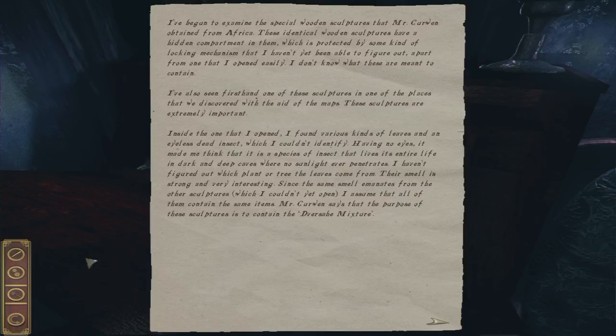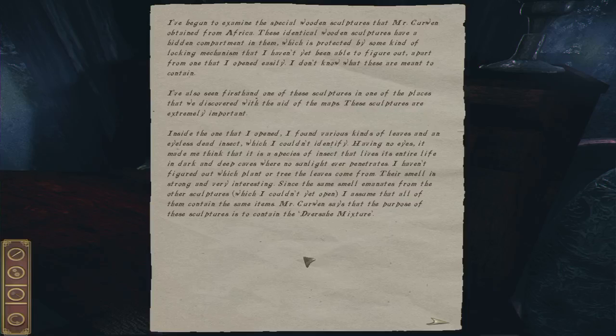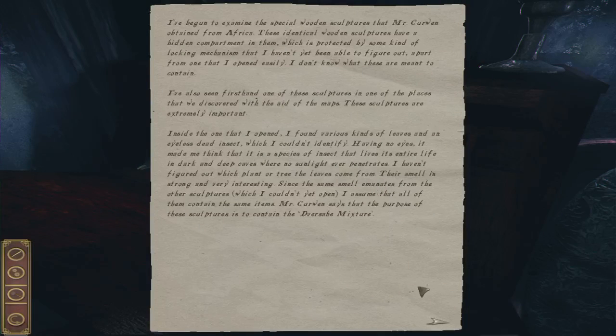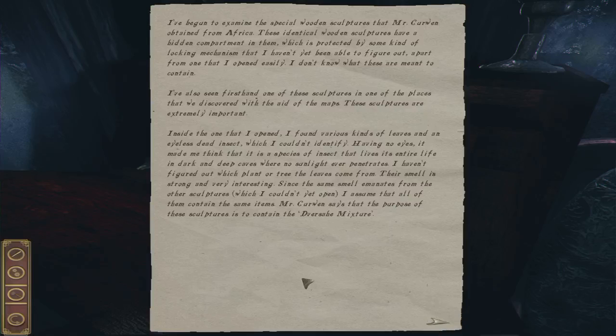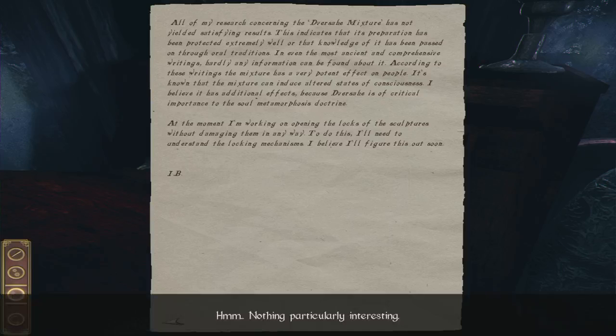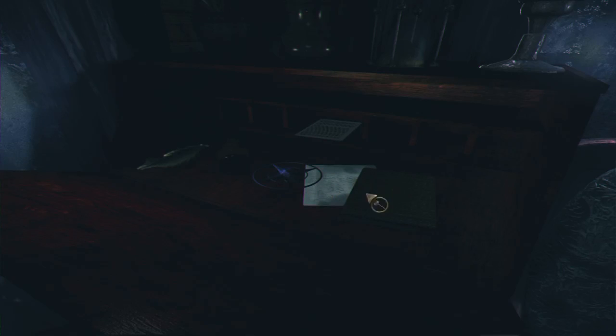Maybe put it on the blank paper in the bedroom? We'll try it. Nothing interesting. This was just the note that told us that you found. Leaves and the eyeless dead insect that wasn't identified. Which we have now. The purpose of these is to contain the mixture. So... Maybe we have to somehow make the mixture. We've got some of the ingredients. This is the same one I just clicked on. But I missed this page.